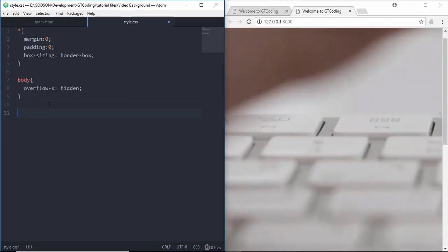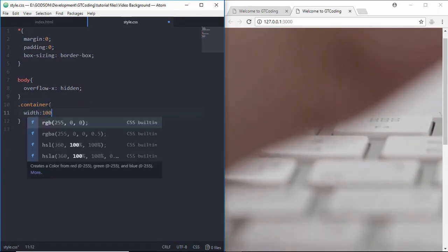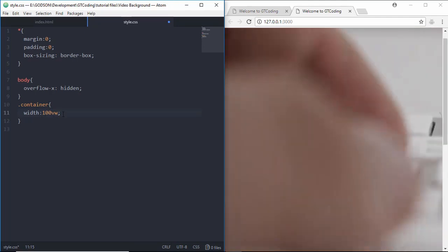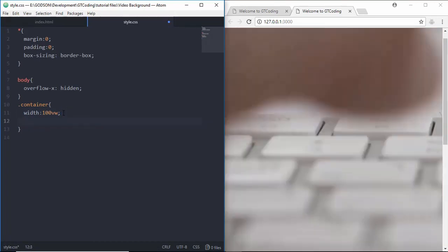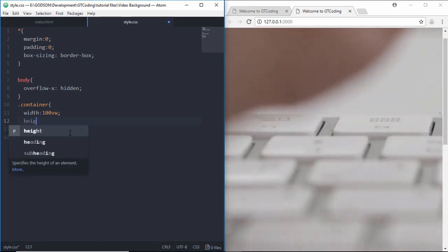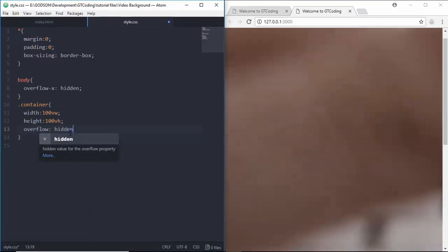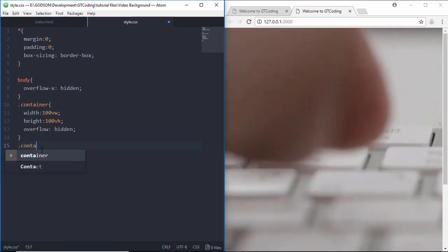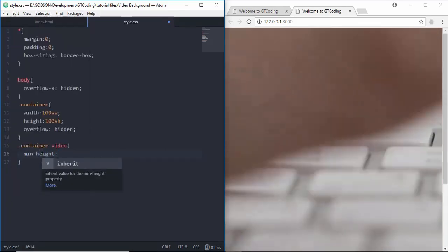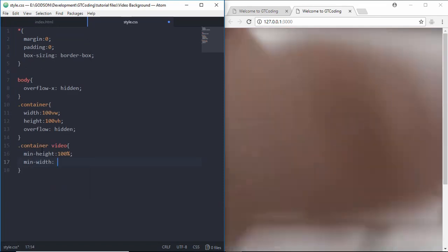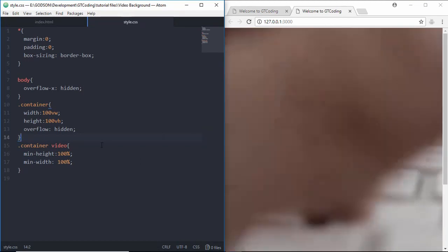Next we'll style our container. We give it a width of 100vw — viewport width is basically the size of the browser window — and a height of 100vh, plus overflow: hidden. Then we style the video inside the container, giving it a min-height of 100% and a min-width of 100%. This ensures that even on a large screen the video always fills the full screen.